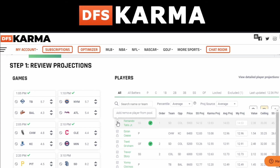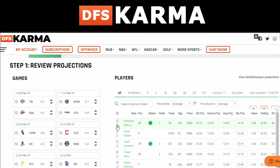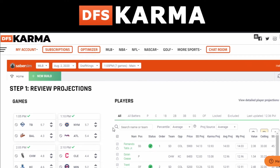If you want to completely fade someone from all of your lineups — say you don't want Fernando in any lineup — you can uncheck that checkmark and he'll be faded completely. If you want a player in every single lineup, just click the lock button. Simple as that — you can lock and exclude players with those two little toggles.